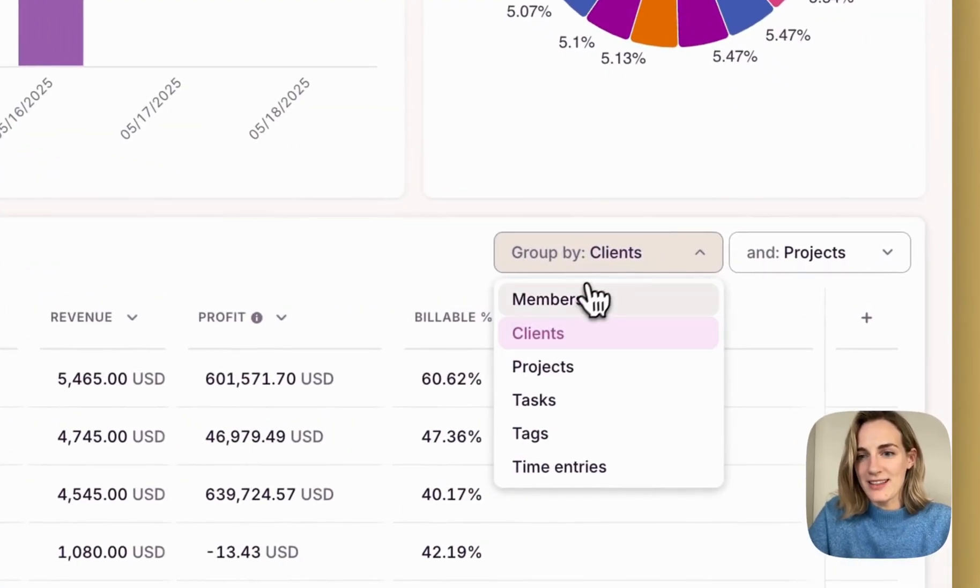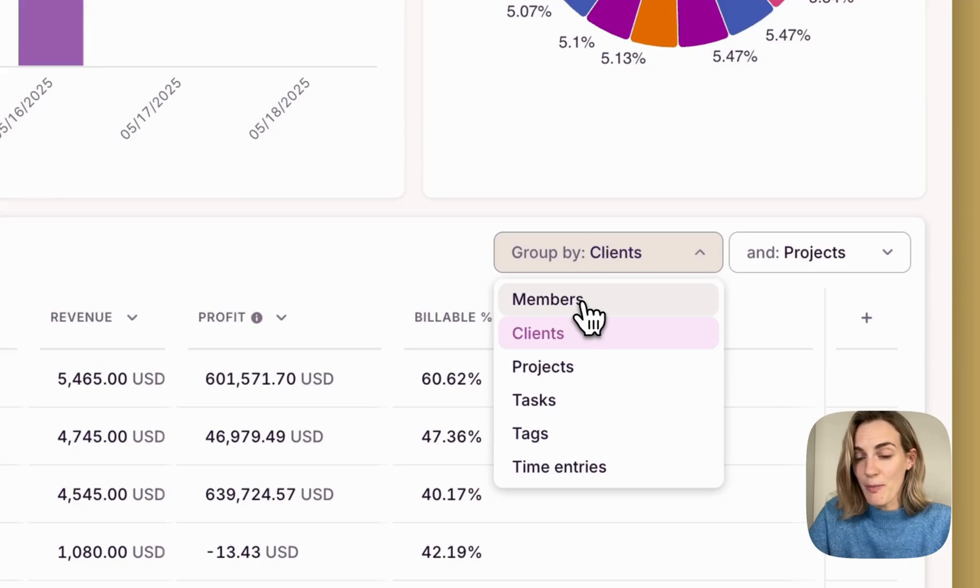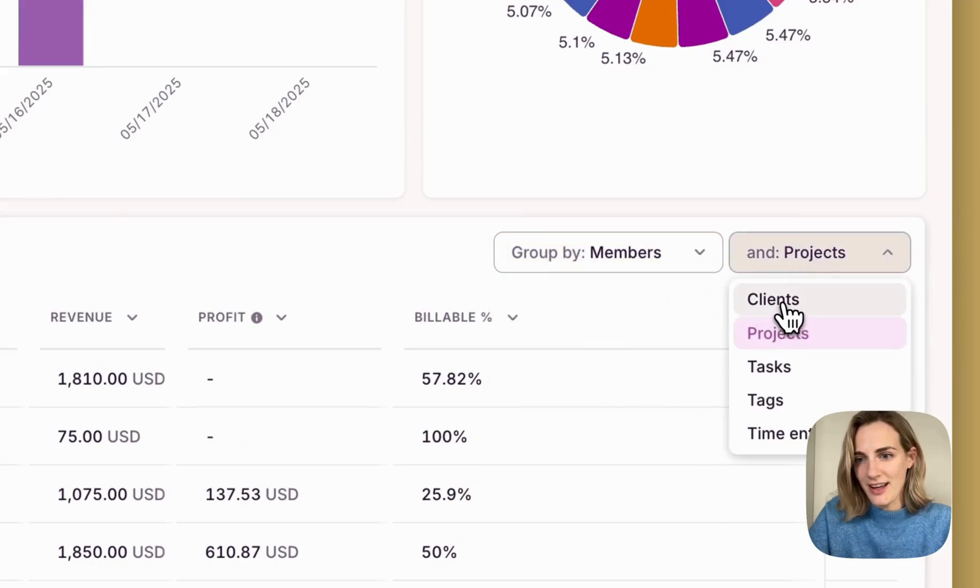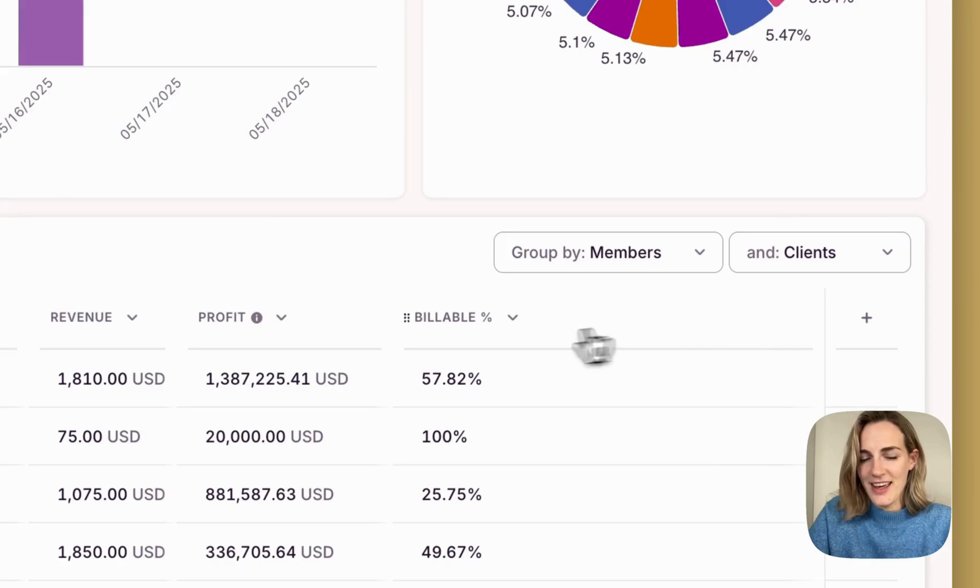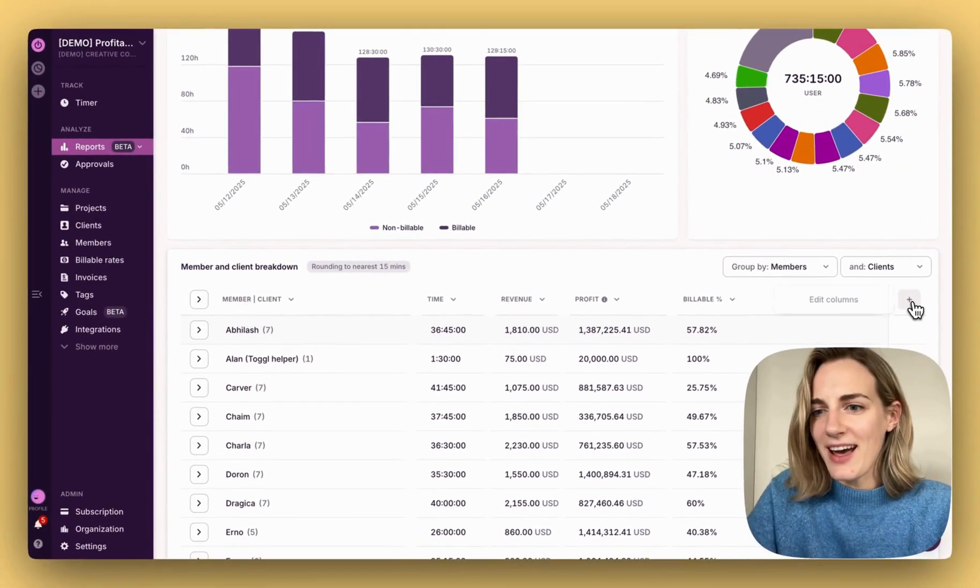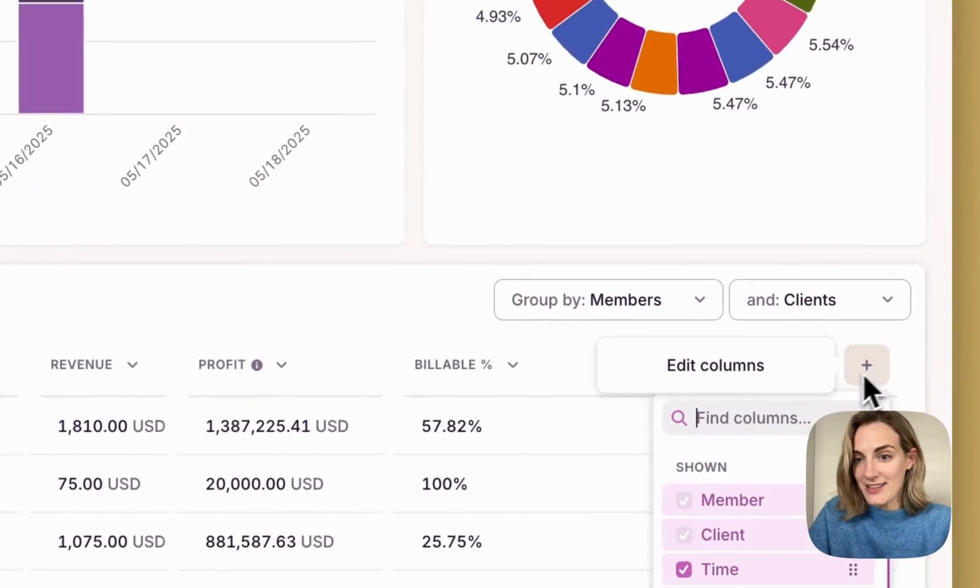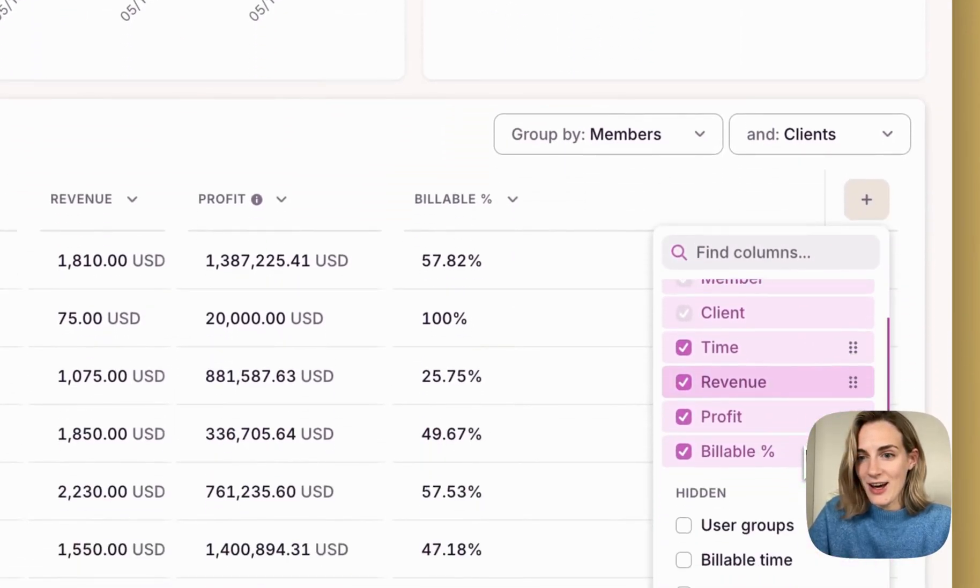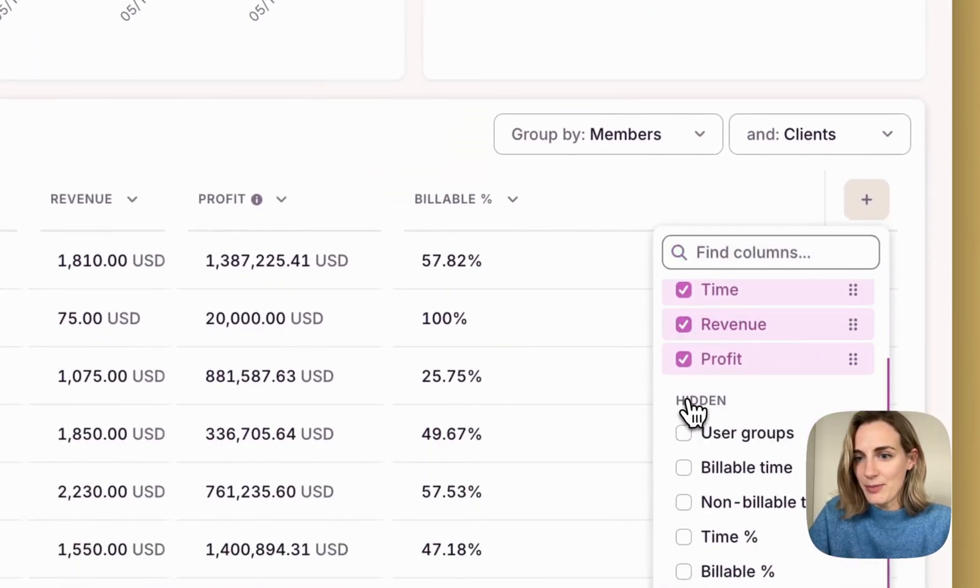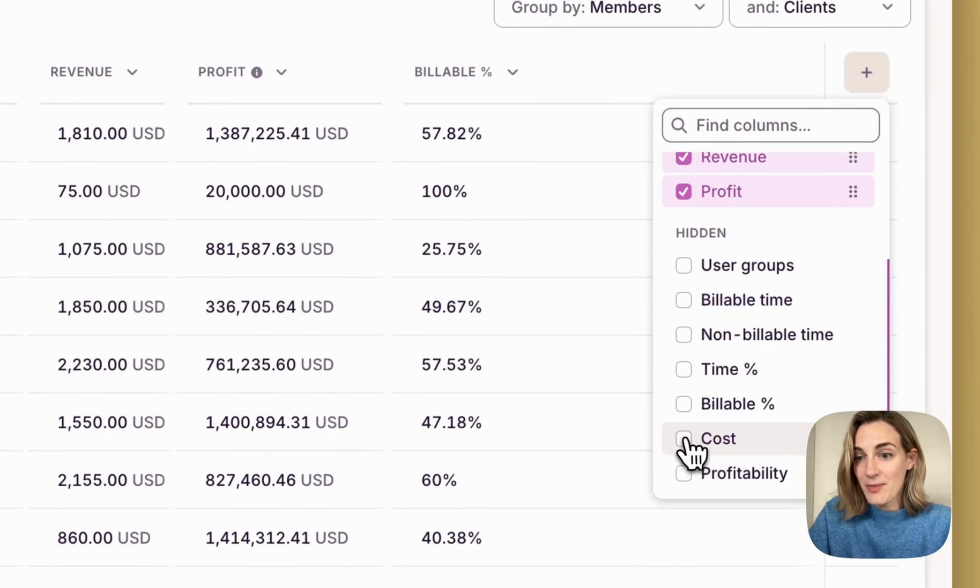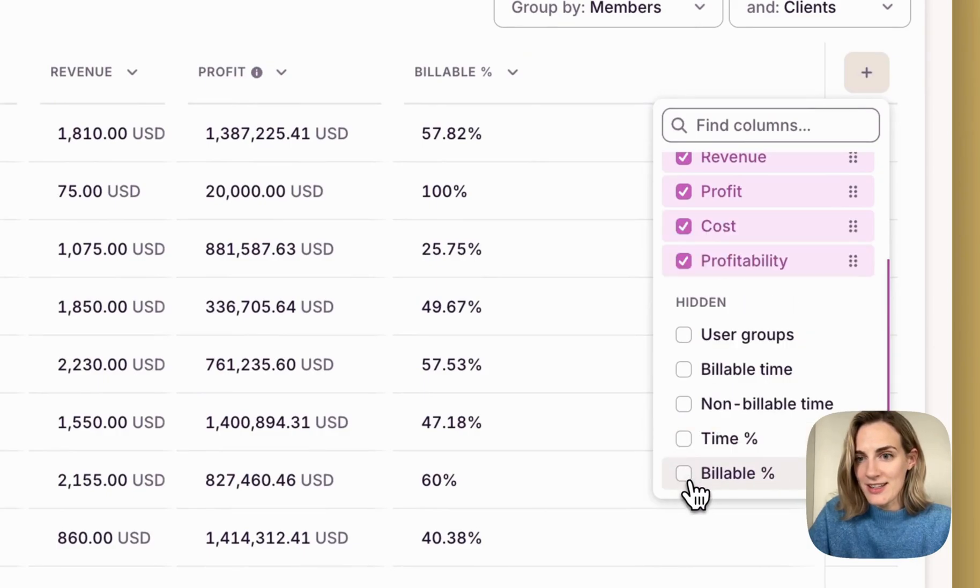You can group your data by selected criteria. Let's say I want to group my data by members and by clients. You can always add extra columns for needed analysis.